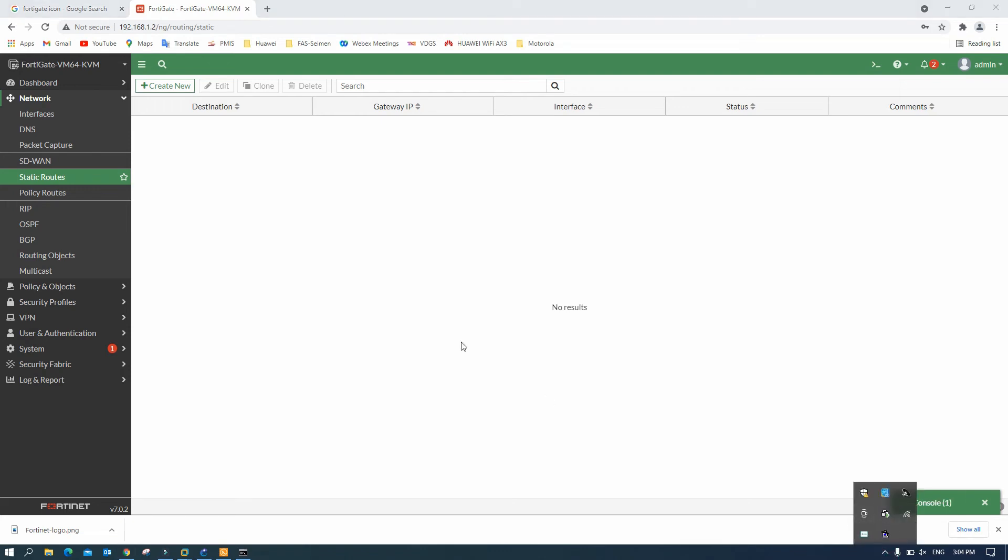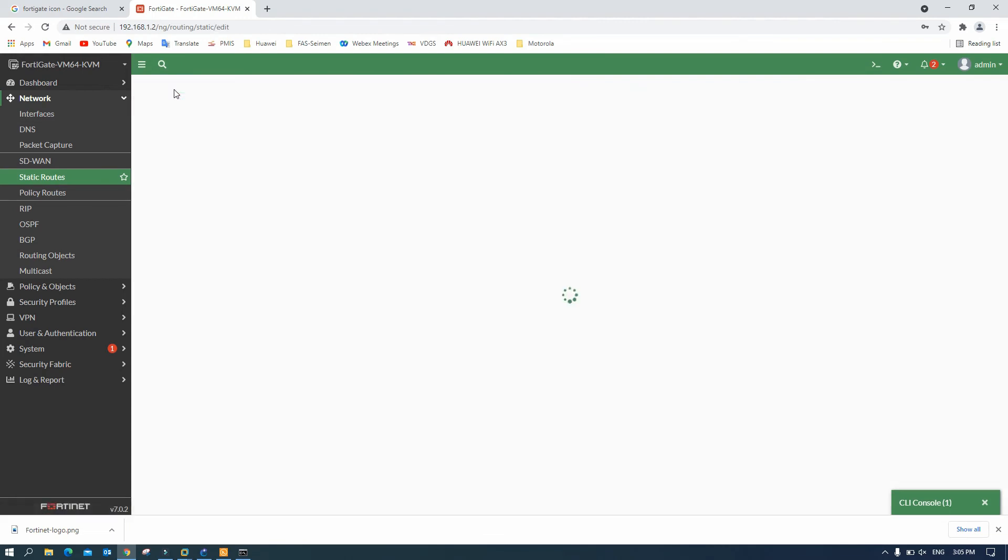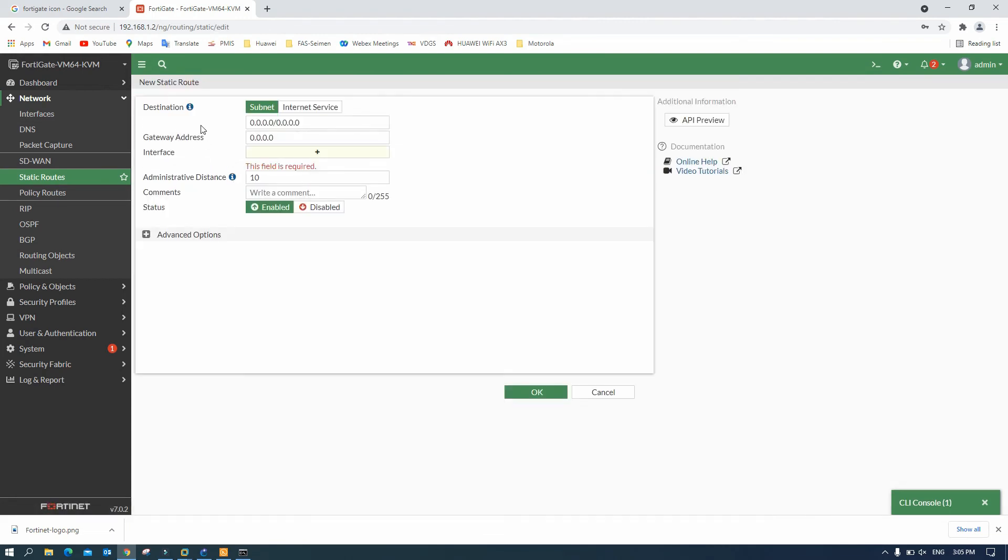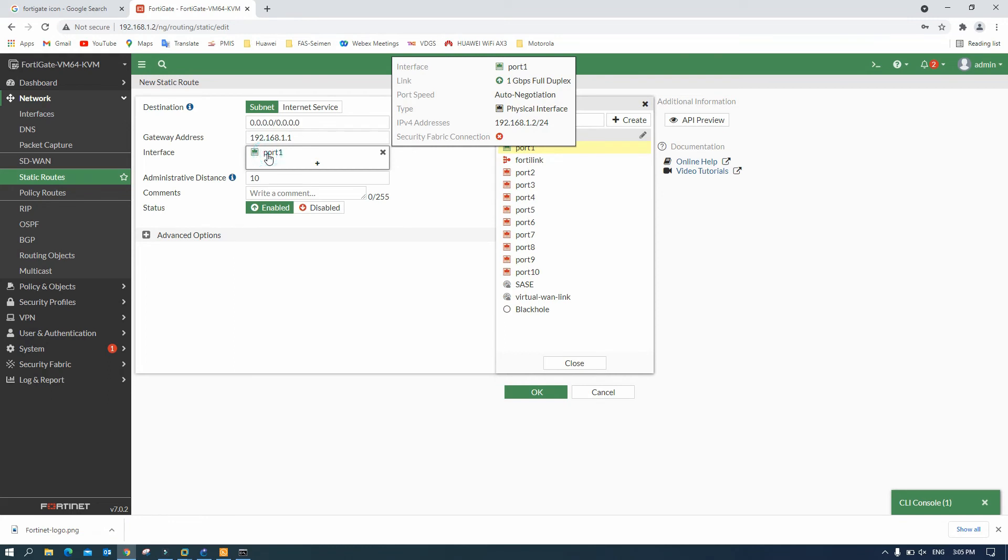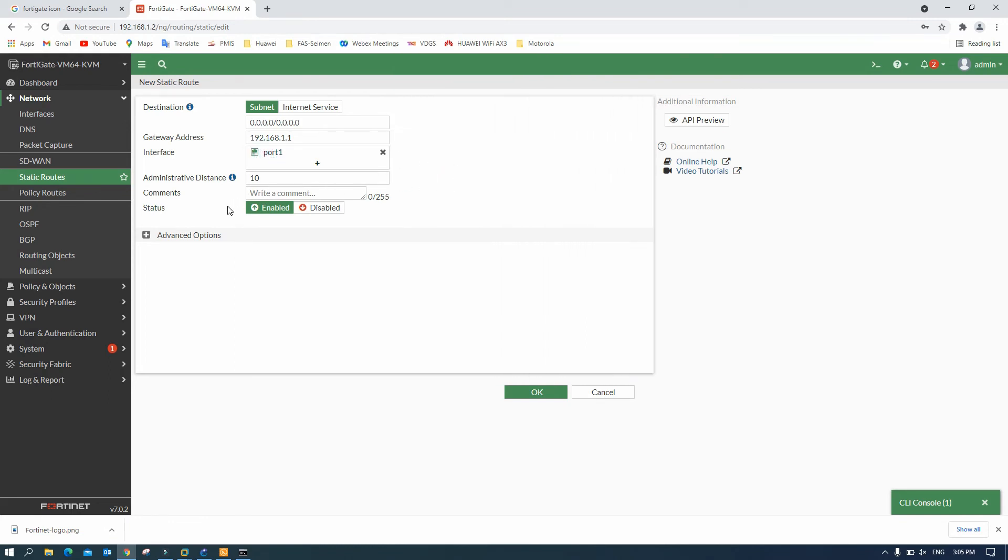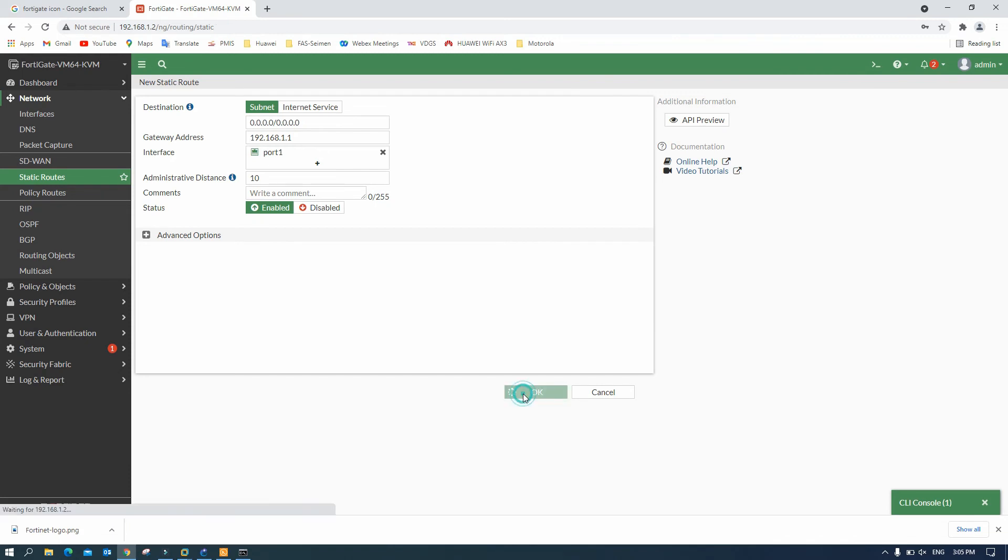Okay so we will go to static route and create the static route. Subnet 0.0.0.0 for all destination and then gateway 192.168.1.1, go out port 1. Okay and then, okay so now we get the static route. So it means that our fortigate now can access to the internet.